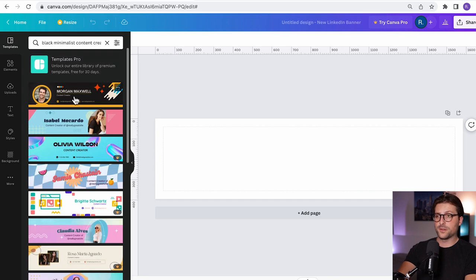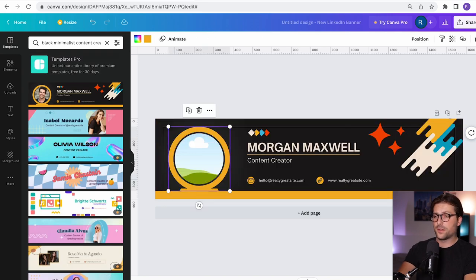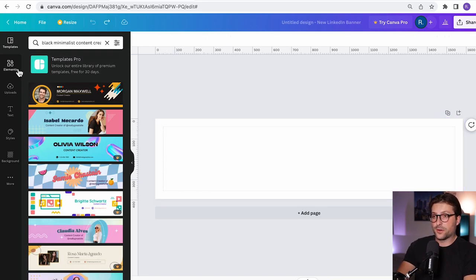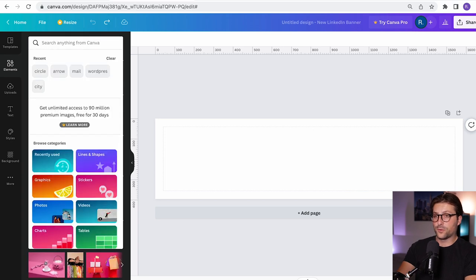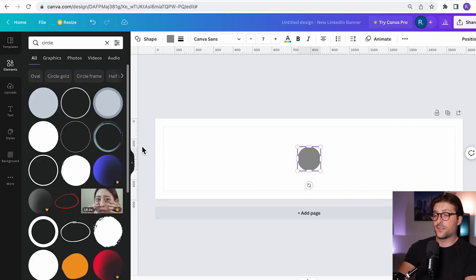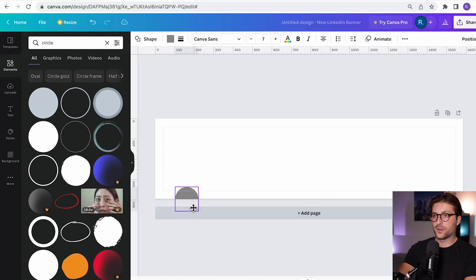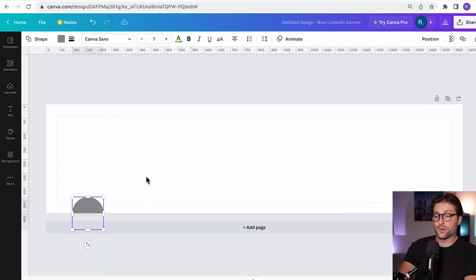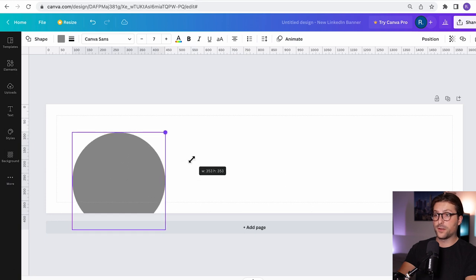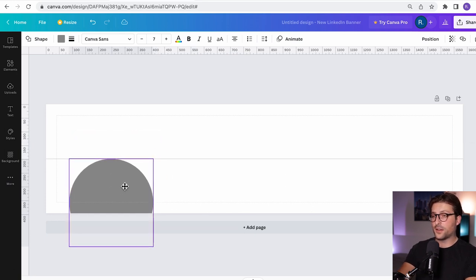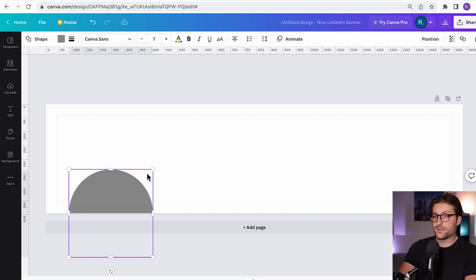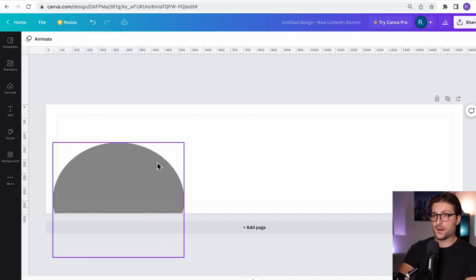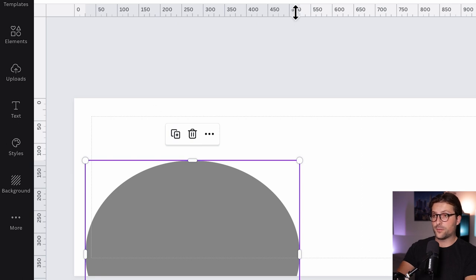For example this one called black minimalist content creator. So what I use to avoid this problem is pick an element, search for circle, click it and extend it accordingly. So vertically in between the 100 and 150 and horizontally 30 to 520. Now you obviously need to remove it once you've finished your design. It's just so we know the margins. So right now it's placed correctly and when I select the element you can see the measurements.